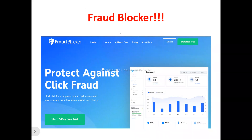Now, to the Fraud Blocker review in full. This is the Fraud Blocker homepage. What does Fraud Blocker actually do? Fraud Blocker is a click fraud protection software that helps you detect malicious practices by both publishers and competitors, and also automatically block those bad traffic sources.